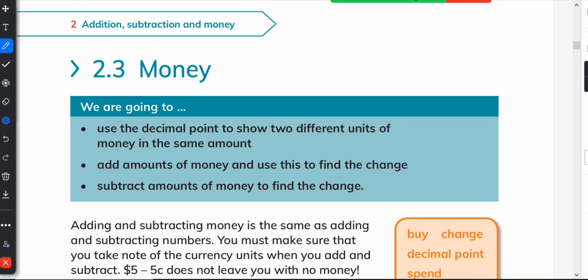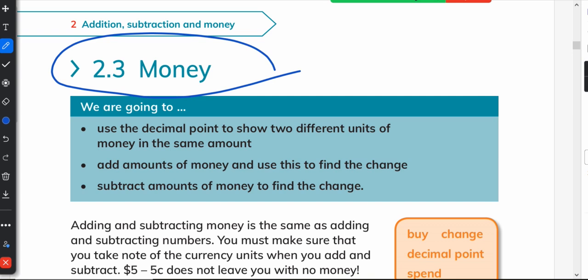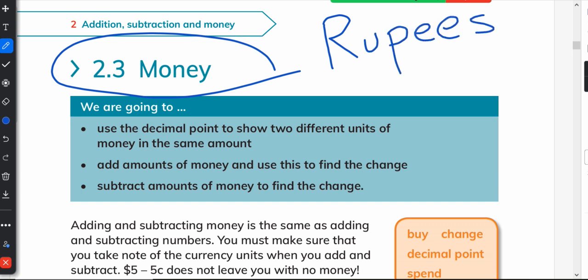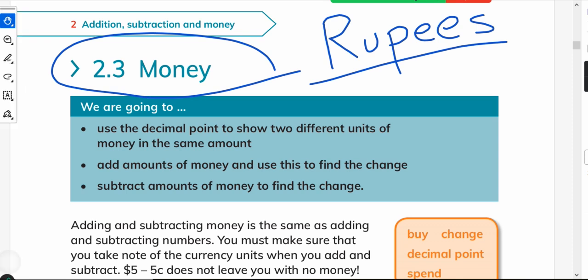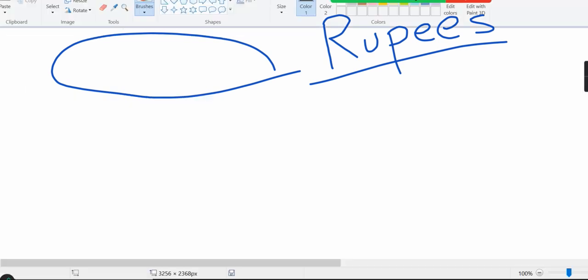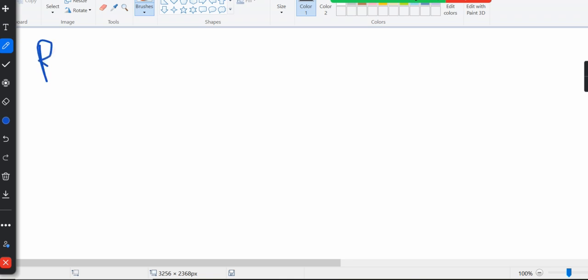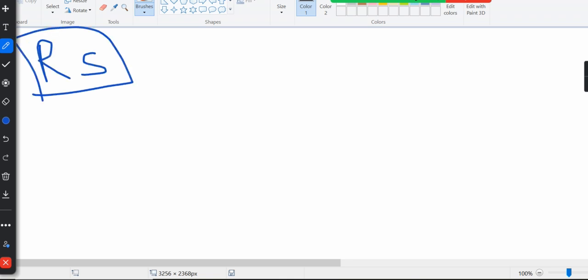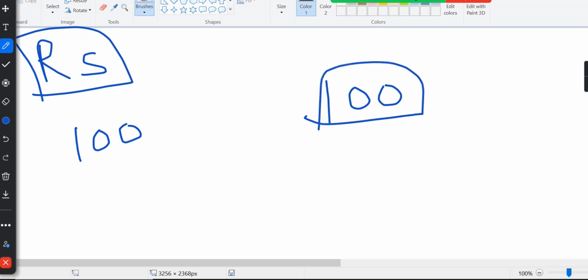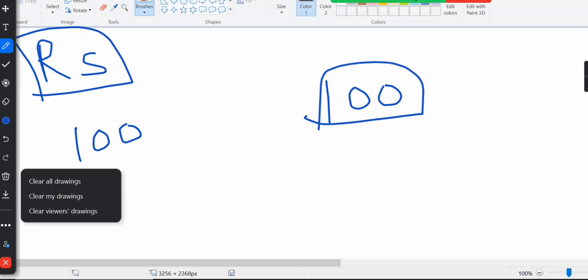To introduce the topic of money, first we have to talk about our own currency. I am in Pakistan, so I will introduce rupees to my students. The Pakistani currency is rupees, written as RS. India has the same currency name — Indian currency is also rupees — but 100 Pakistani rupees is different from 100 Indian rupees; the value of the currency is different.